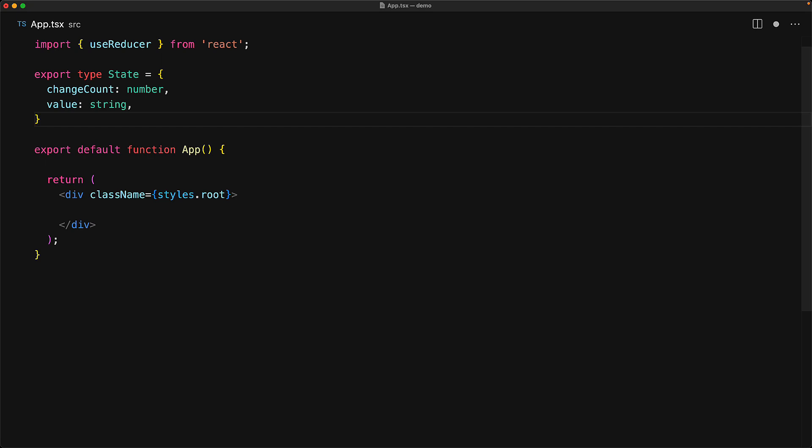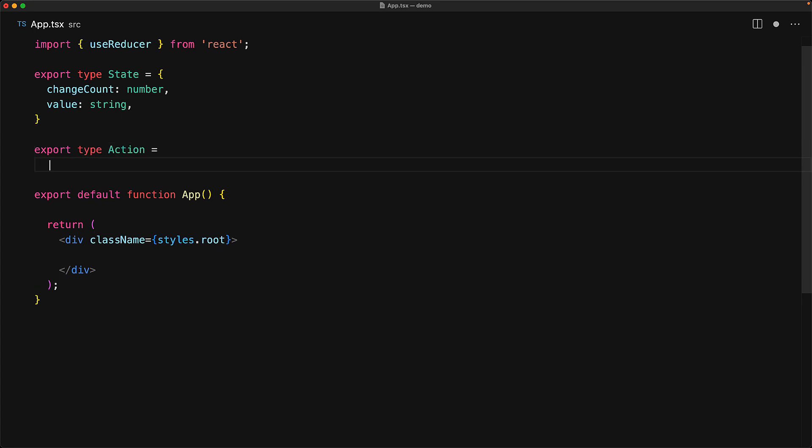The state is simply an object that has a change count of type number and a value of type string. And now the action is going to be a set of different objects, one for each different kind of action.